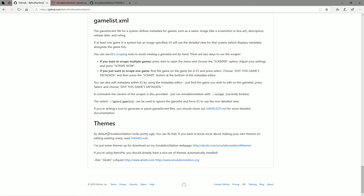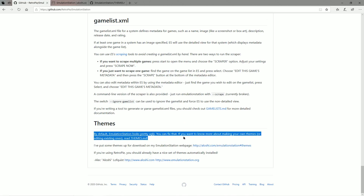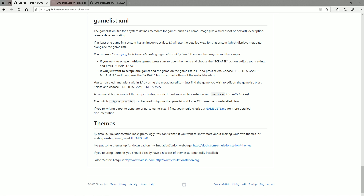Even the RetroPie people agree — by default, Emulation Station looks pretty ugly. You can fix that.